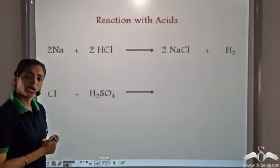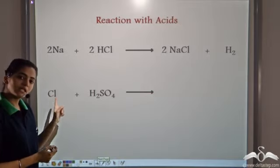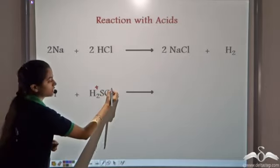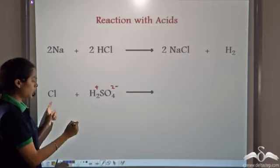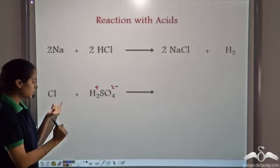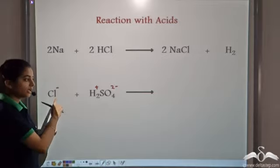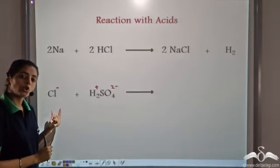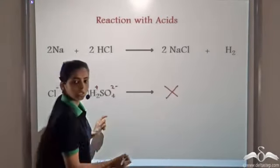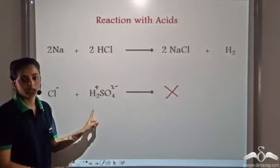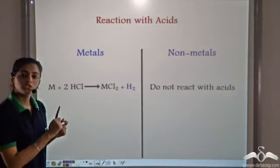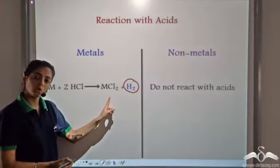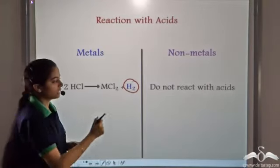But when non-metals react with acids — for example, the reaction of Cl with H₂SO₄ — in H₂SO₄, H is H⁺ and SO₄ is in the form of SO₄²⁻. Since Cl also exists in a negative form, it cannot react with the negatively charged SO₄²⁻. So in the case of non-metals, there is no reaction when non-metals react with acids. Metals react with acids to release hydrogen gas and form the corresponding salt, while non-metals do not react with acids.